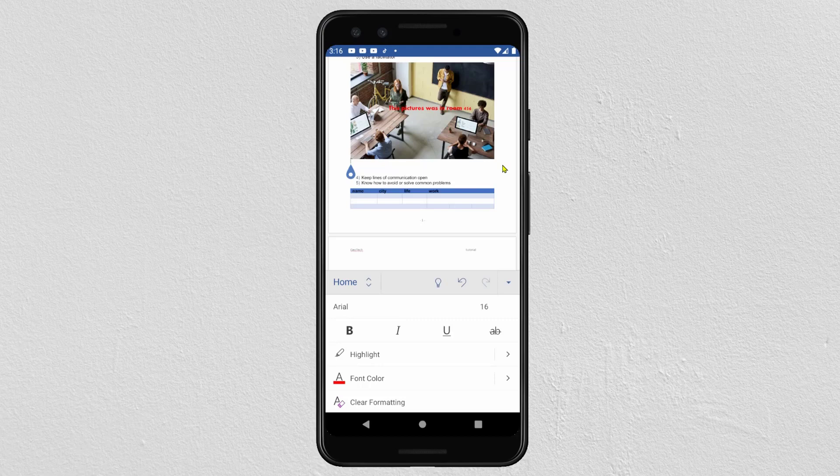I advise you to use the first method, because you can better manipulate and control your text. The second way is a little bit difficult to add and to modify the position and the text. Thank you for watching and see you in the next video.